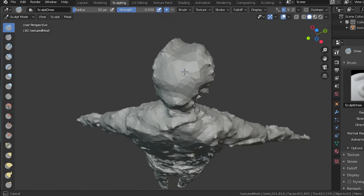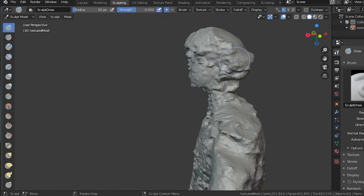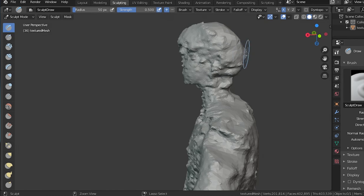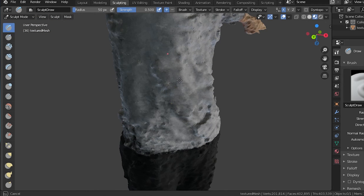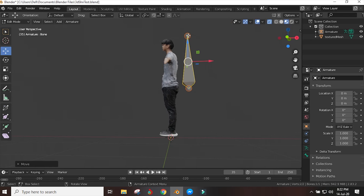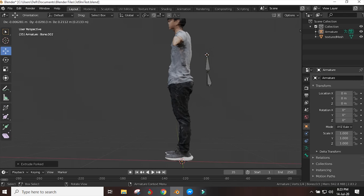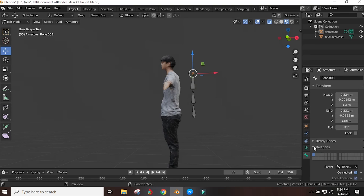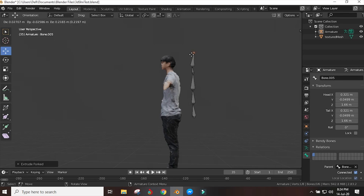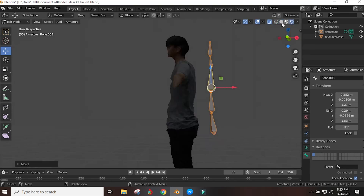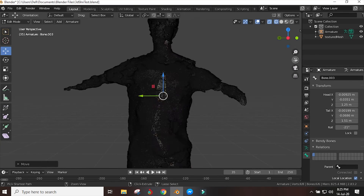So after you fix your imperfections using the sculpting tool, you can get on to giving yourself an actual skeleton — you know, so you can move.